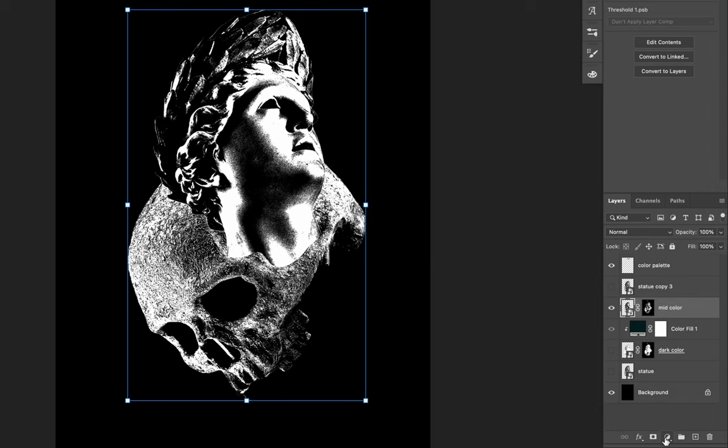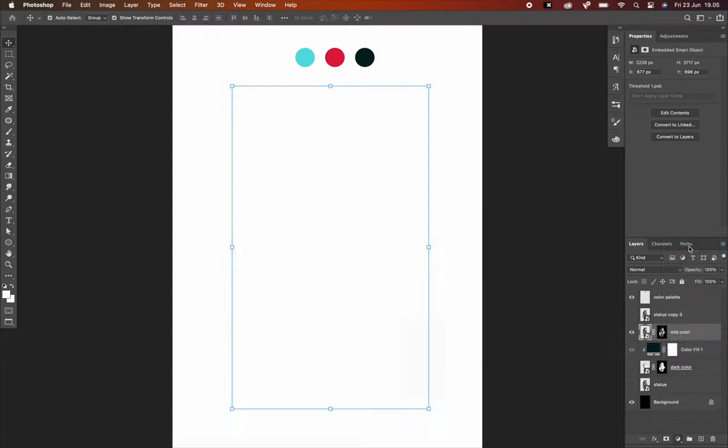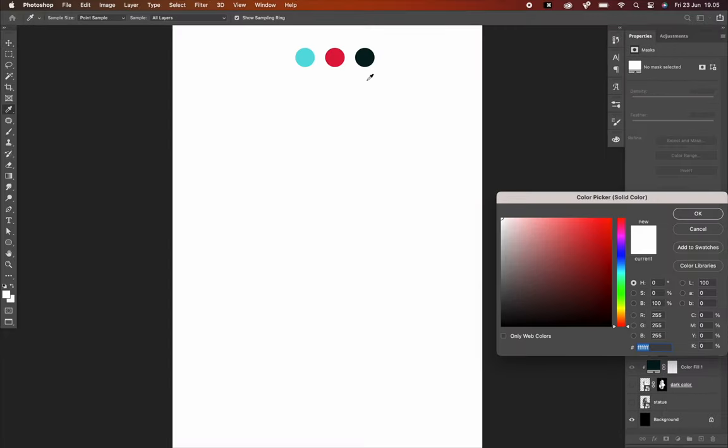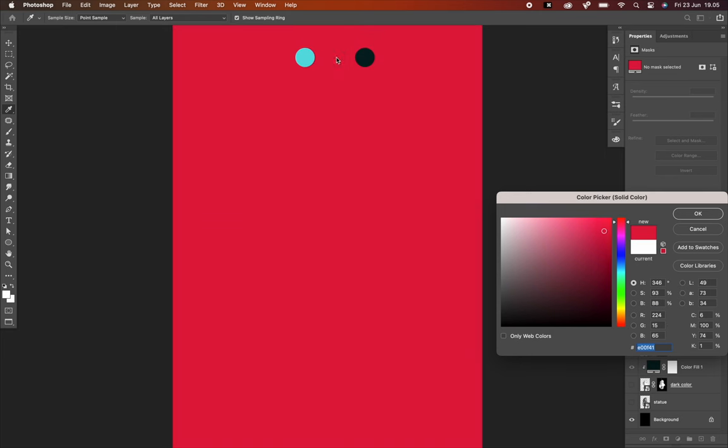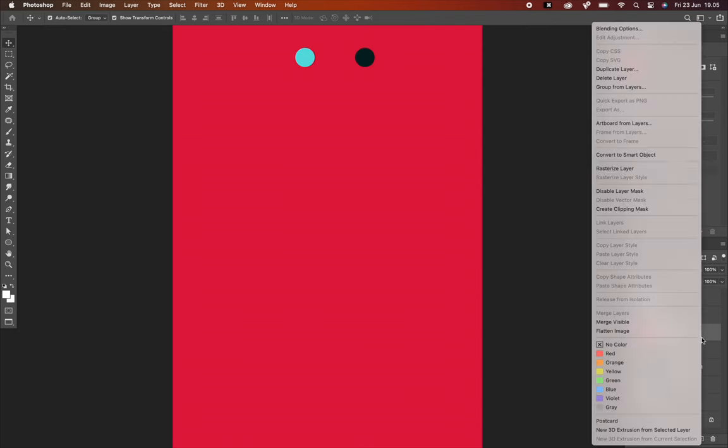Give a name to this new layer like Mid Color. Next select Solid Color and move my cursor to the prepared color palette. Hit OK. Then clip a mask again.